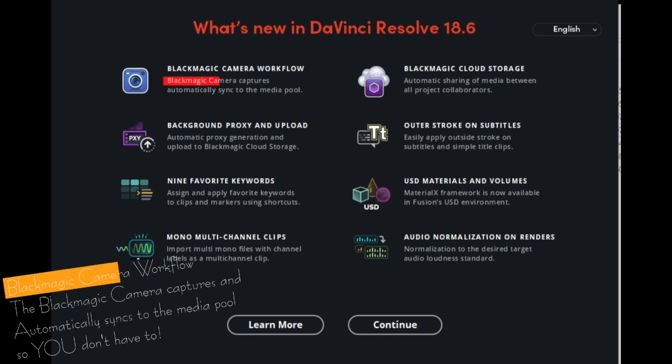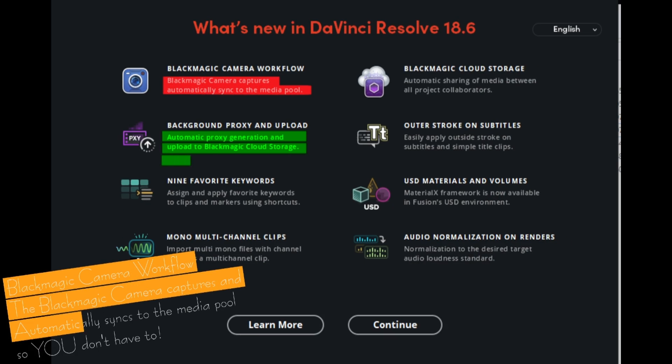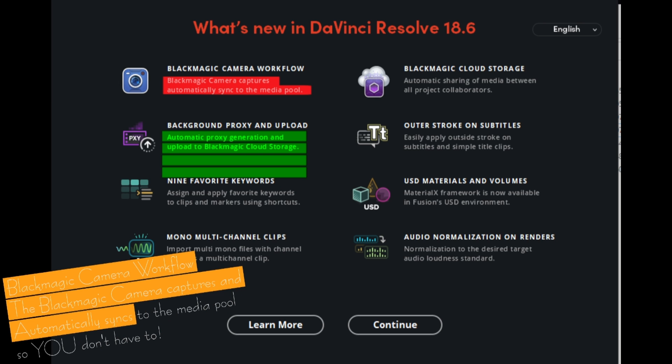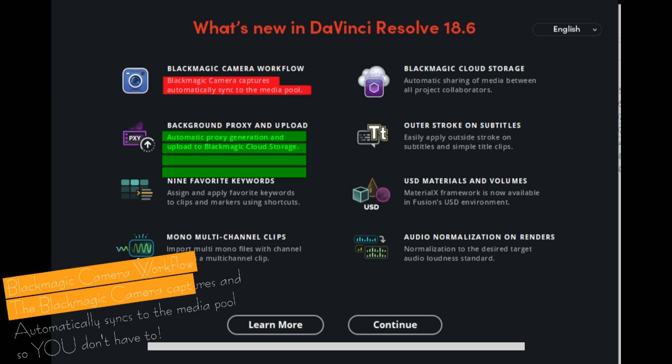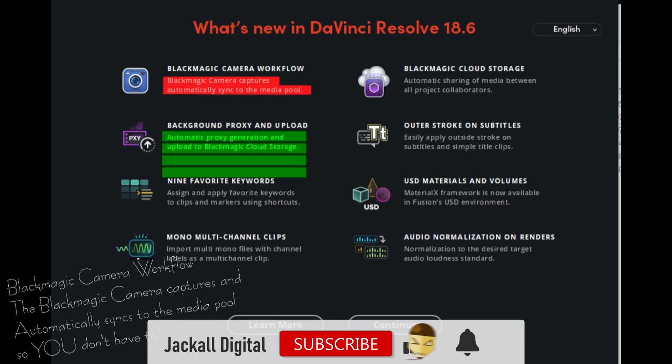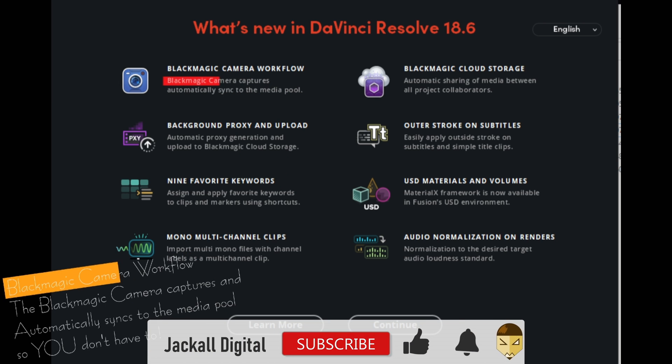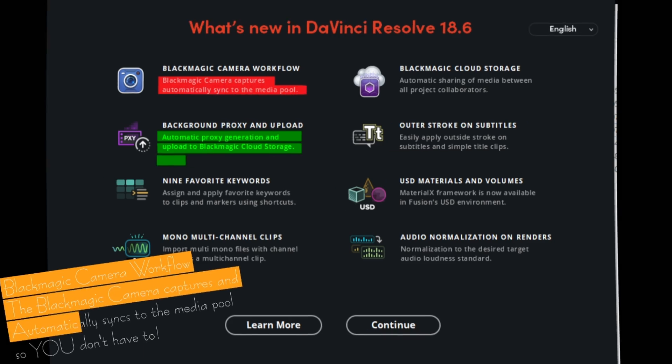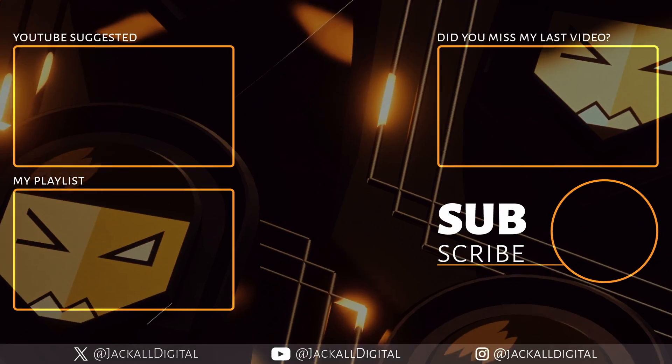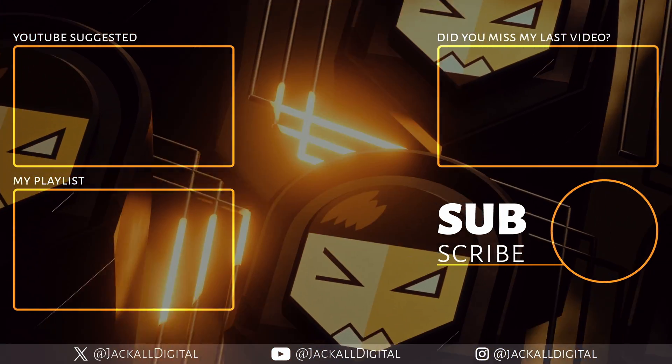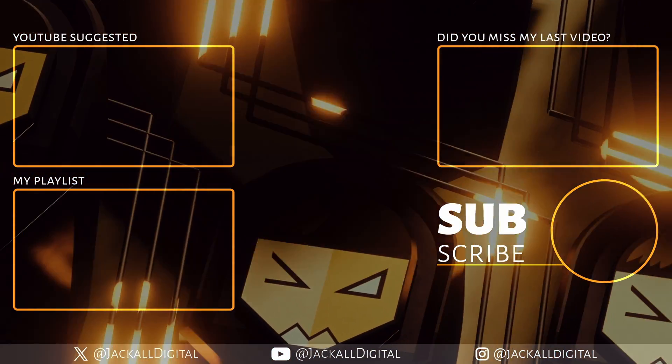Now, these are just some of the options that you could use to highlight the text in DaVinci Resolve, be it one line or multiple lines. And if you found this video helpful, you know what to do. I'm Simon and until next time Jacko, keep it digital. Peace out. Bye-bye.